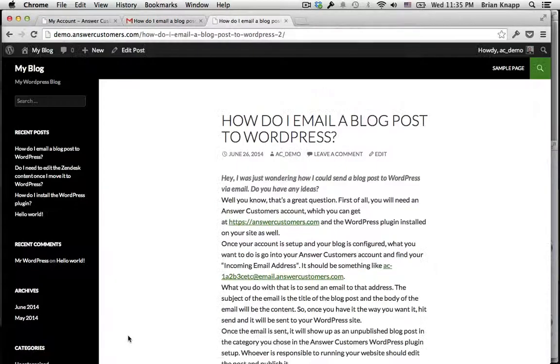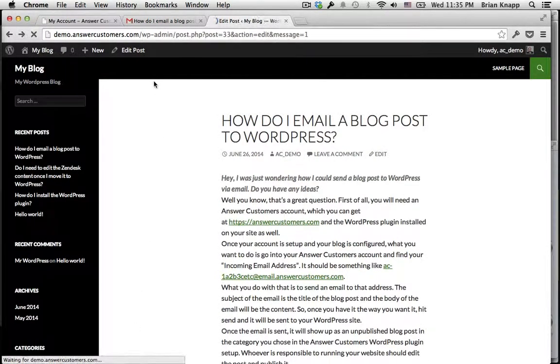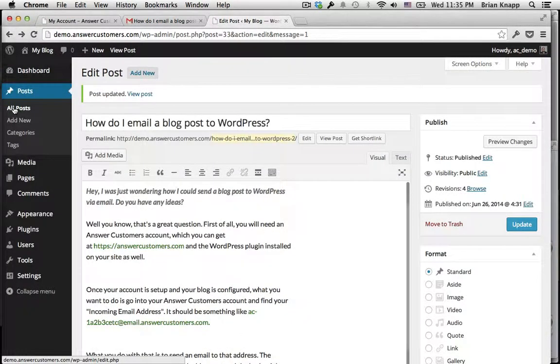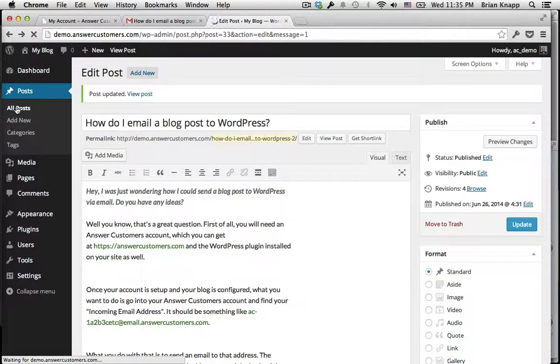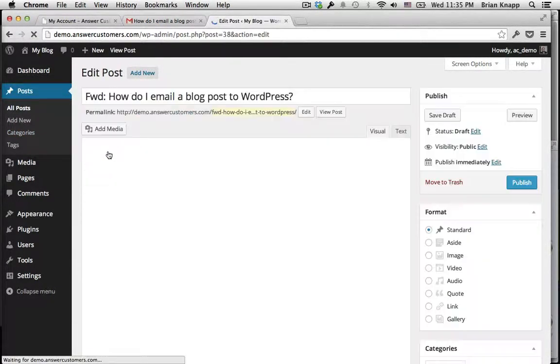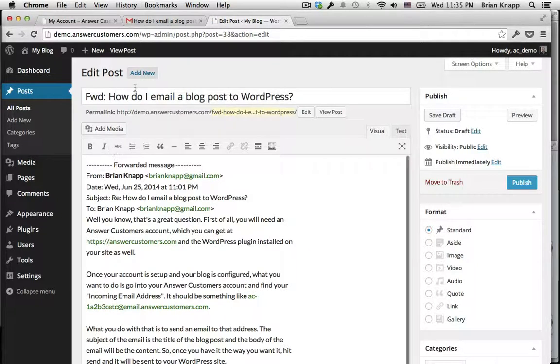Message has been sent, and now if we hop into WordPress, we have the content right here.